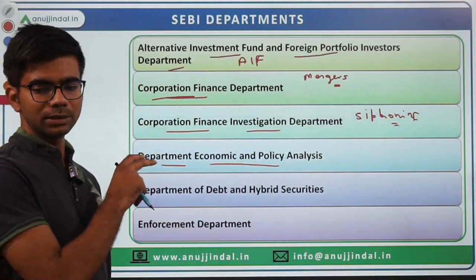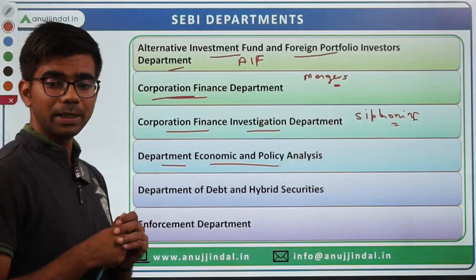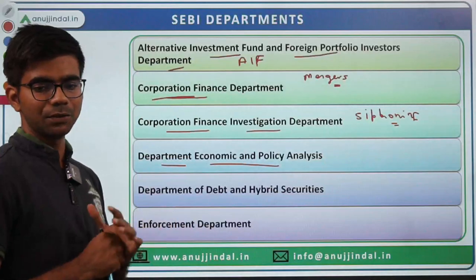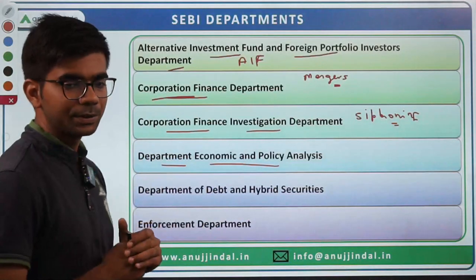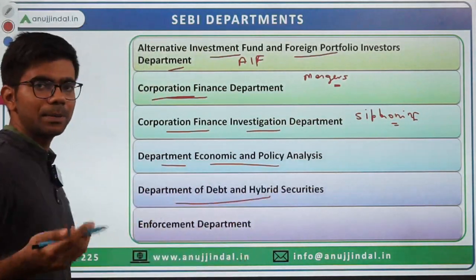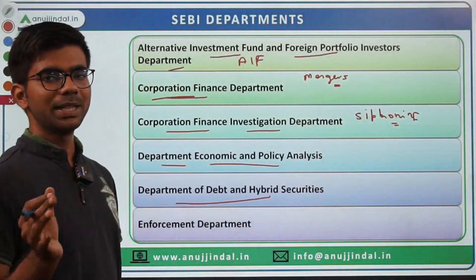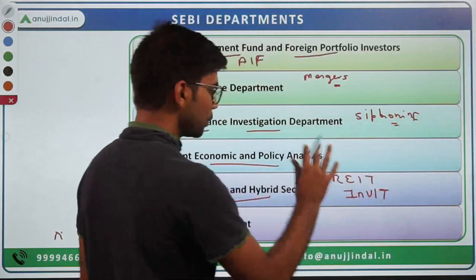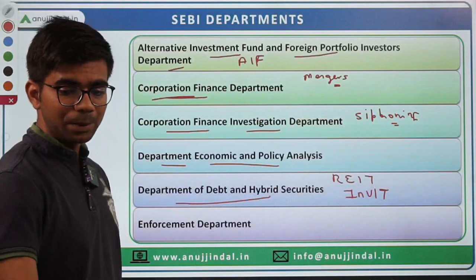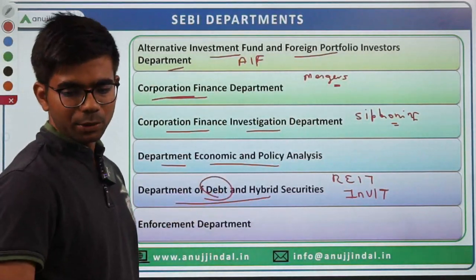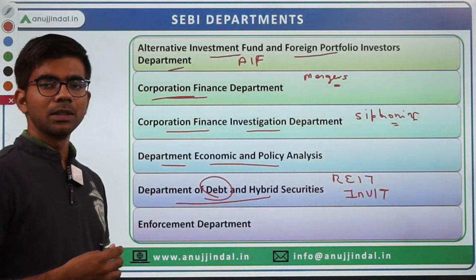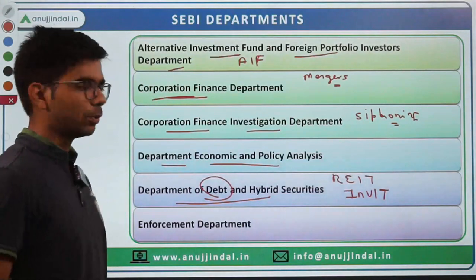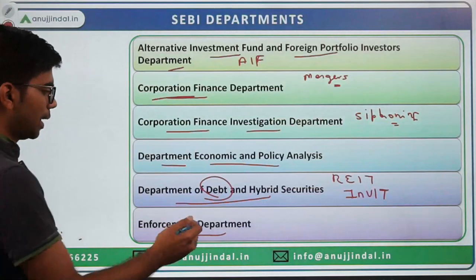Under the Department of Economic and Policy Analysis there are different divisions — statistics and publication, regulatory research, and others. Then there is the Department of Debt and Hybrid Securities. Hybrid securities comprise features of both equity and debt, such as REITs (Real Estate Investment Trusts) and InvITs (Infrastructure Investment Trusts). This department handles primary issuance policy of debt instruments, municipal bonds, and green bonds.